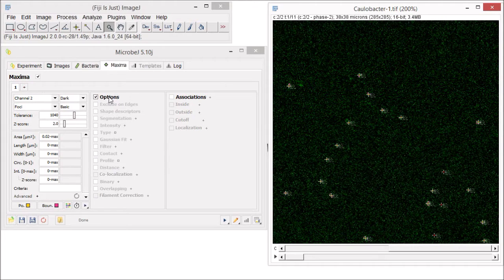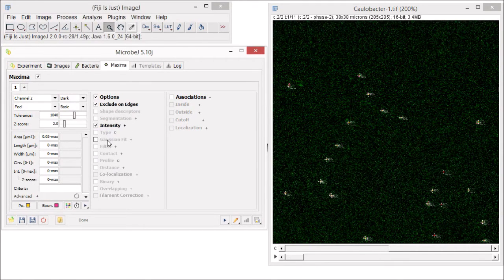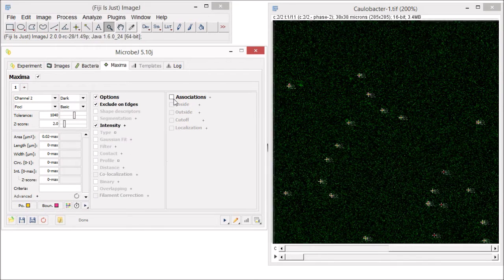Now let's select the options that we want to measure. There are many options that may be applied to detect maxima. For a description of all the options, please see the documentation on our website. For example, if you are interested in the fluorescence intensity of the detected foci, select Intensity, and all those attributes will be listed in the raw data table. If you are interested in the sub-pixel localization of the maxima, select the Gaussian Fit option. More interestingly, if you want to associate the maxima with the bacteria, select Association.